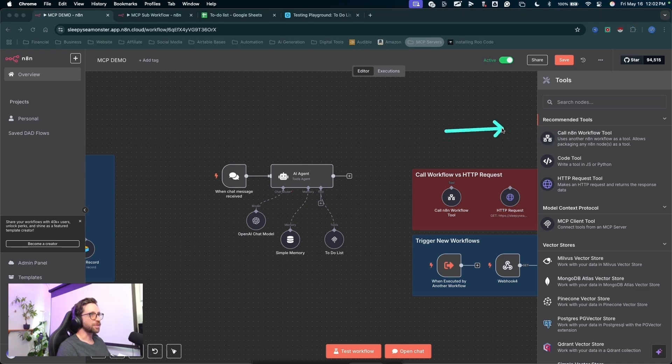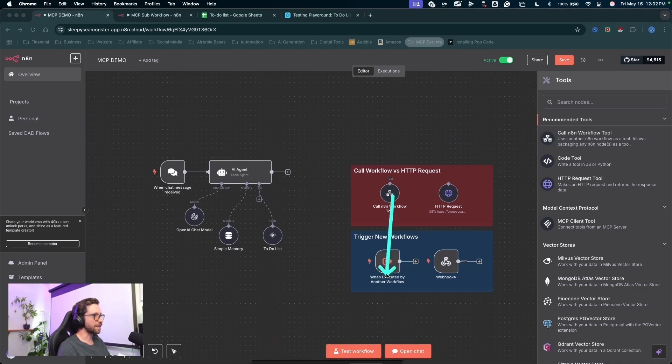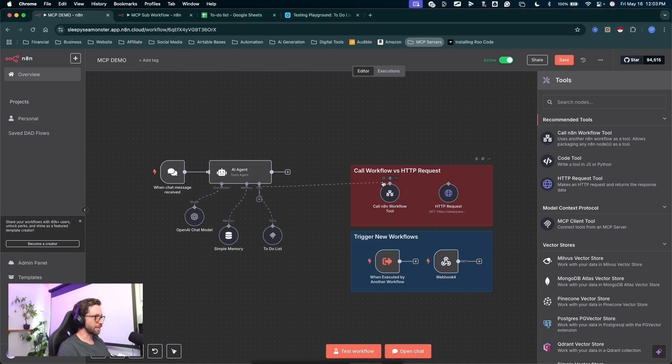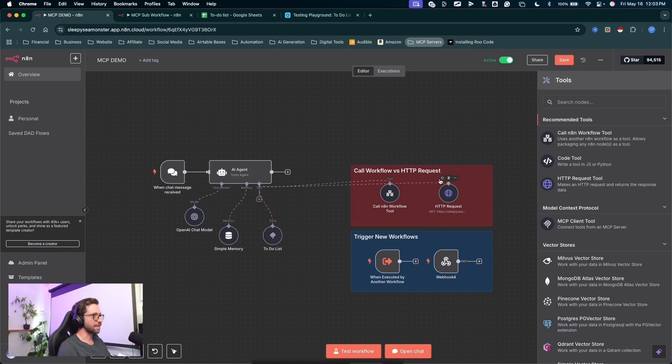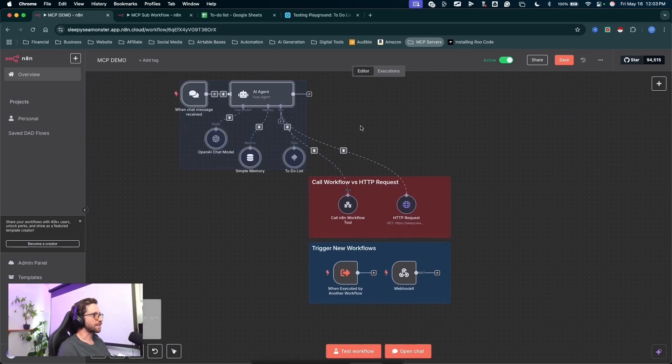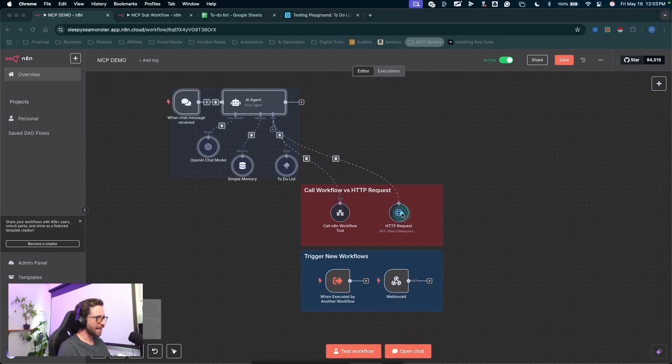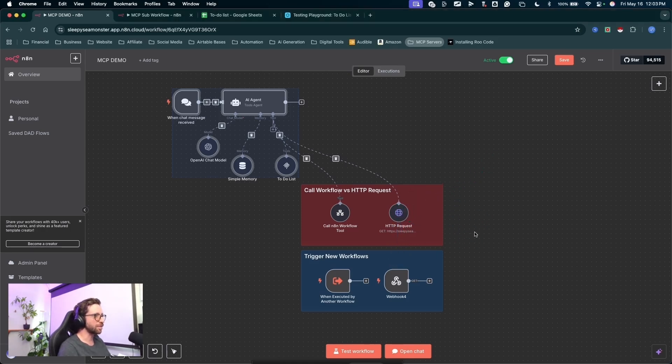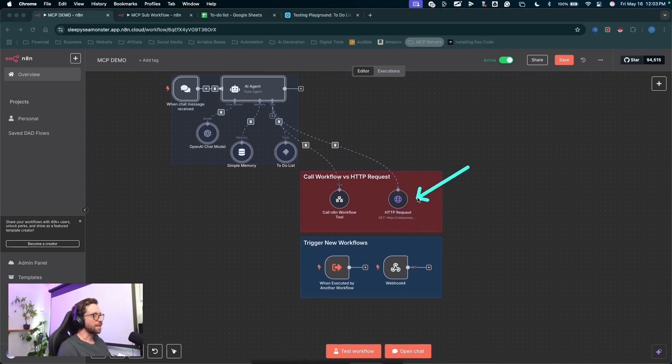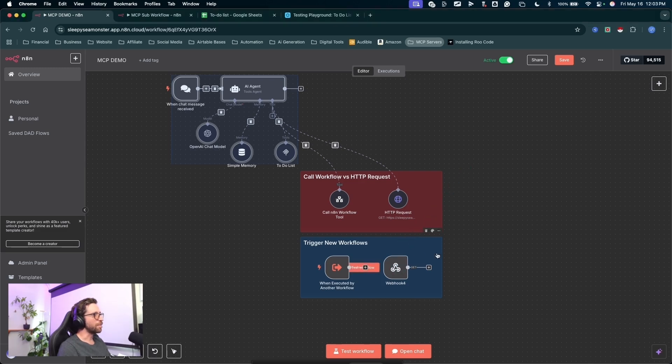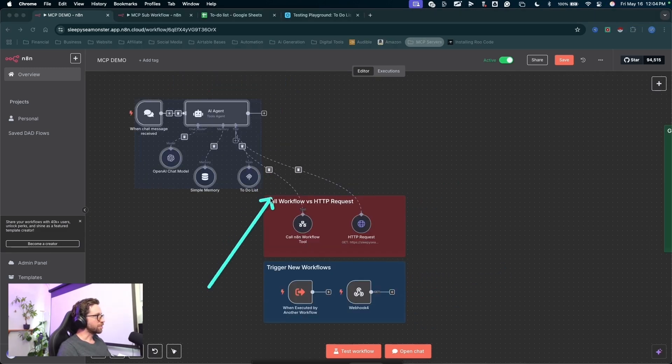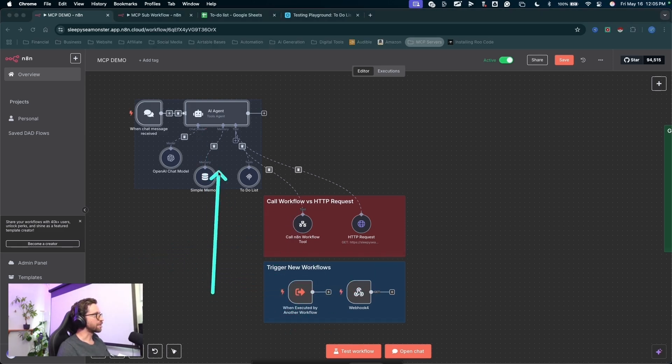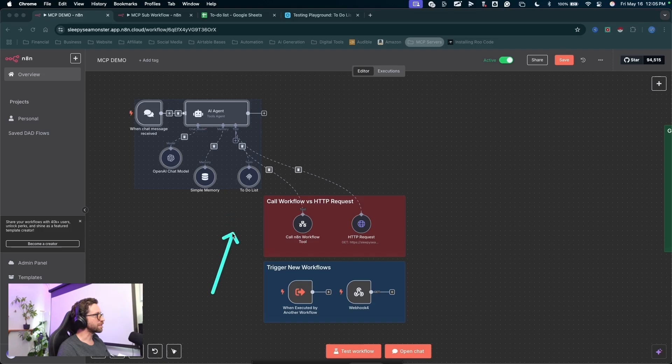If you're not familiar with calling to sub-workflows, essentially we can grab the AI agent, add a tool here, and call an N8N workflow tool. This is a special tool node that will trigger the executed by another workflow trigger. Likewise, we can use an HTTP node here. For example, I can just connect these nodes up just like that as separate tools. And if we connect an HTTP node request here, we can obviously do all kinds of HTTP requests, but we can trigger an N8N webhook to run a sub-workflow.